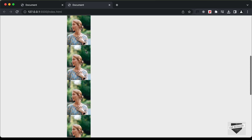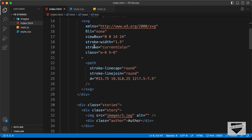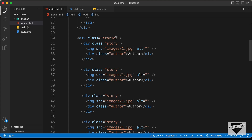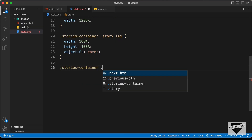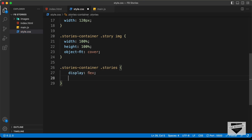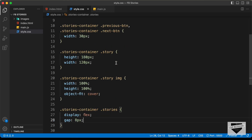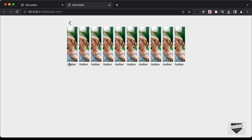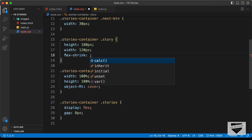Now all stories have the correct width and height. To display them side by side, we'll target 'stories-container .stories' and set display to flex with a gap of 8 pixels. However, the stories have shrunk to fit the 600px container, so we need to remove flex-shrink. On the '.story' selector, we'll set flex-shrink to 0 so each story maintains its correct dimensions.